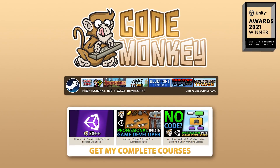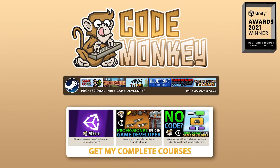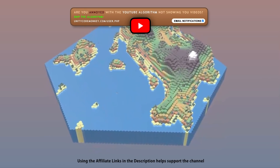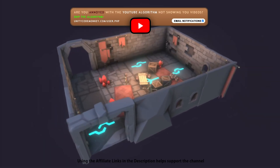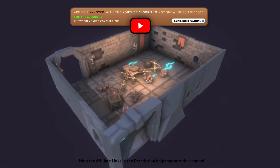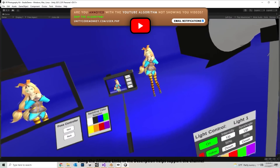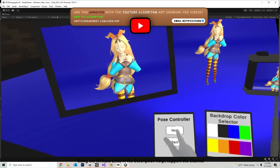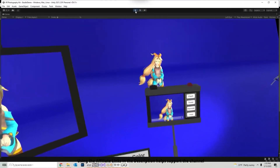Hello and welcome, I'm your CodeMonkey! The asset store is full of awesome tools and assets to help you make your own games, there's more and more awesome stuff coming out every month, so in this video let's check out some highlights for April 22.